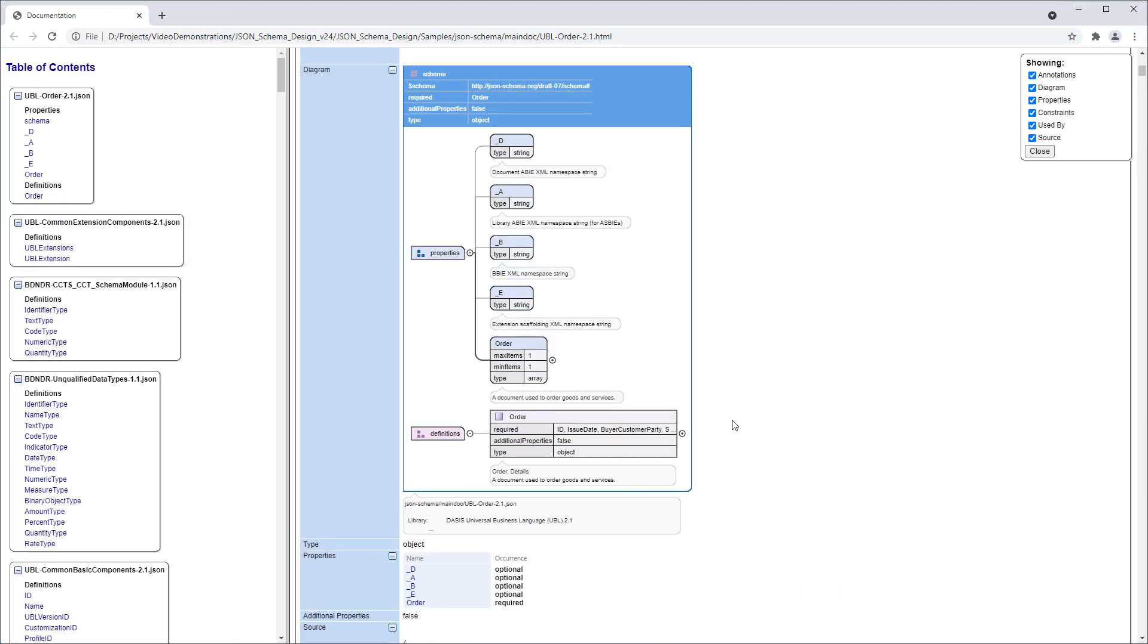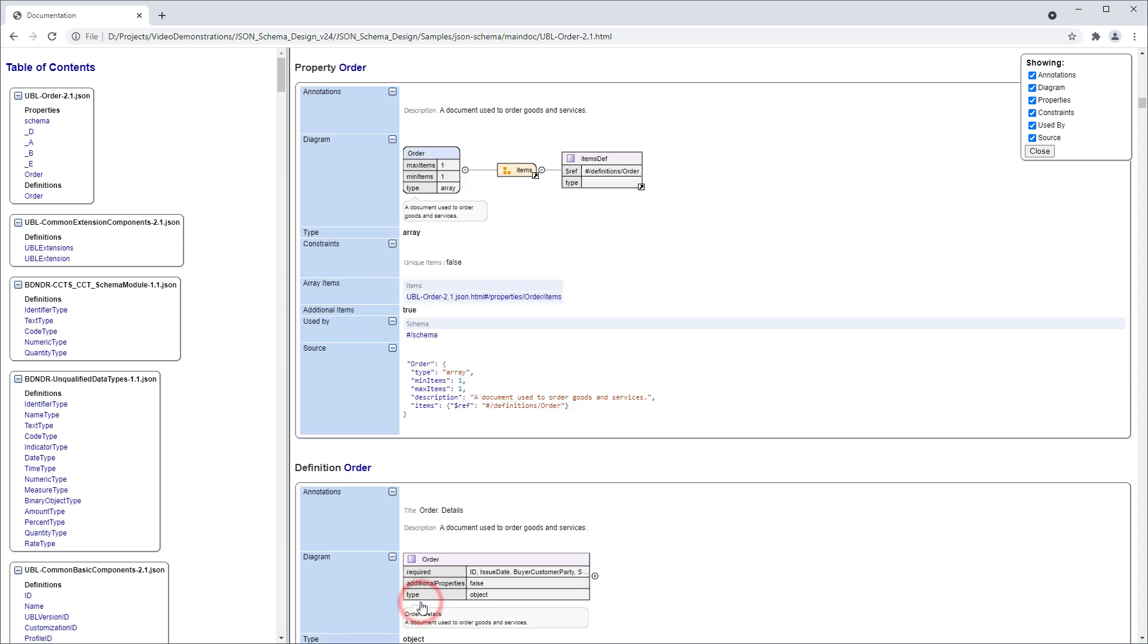Another example of a helpful new feature is that the diagrams that you see in design mode are now included in JSON schema documentation that is generated in HTML format.